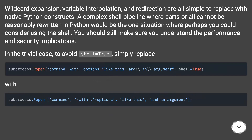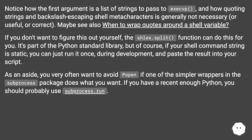A complex shell pipeline where parts or all cannot be reasonably rewritten in Python would be the one situation where perhaps you could consider using the shell. You should still make sure you understand the performance and security implications. In the trivial case, to avoid shell equals true, simply replace the shell string with a list. Notice how the first argument is a list of strings to pass to exec, and how quoting strings and backslash escaping shell meta characters is generally not necessary, useful, or correct. Maybe see also when to wrap quotes around a shell variable. If you don't want to figure this out yourself, the shlex.split function can do this for you.